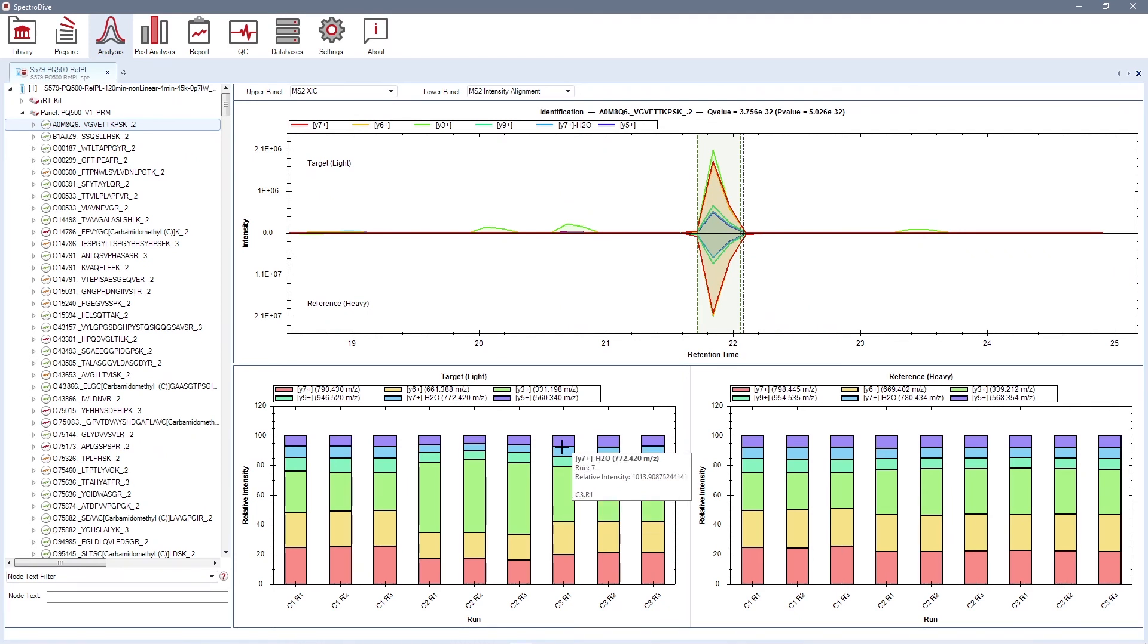SpectroDive applies a powerful machine learning peak-picking algorithm and FDR-based identification, so manual curation is not necessary. However, you can inspect and find your data here if you would like to.